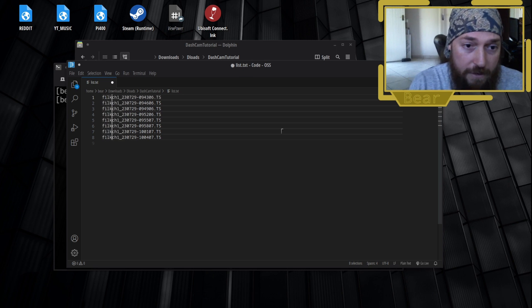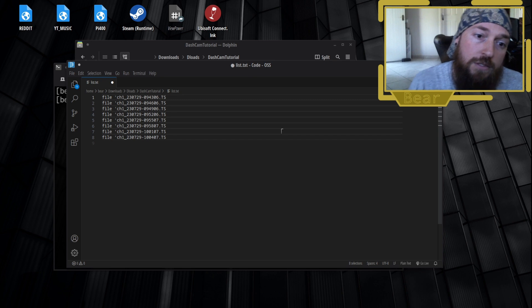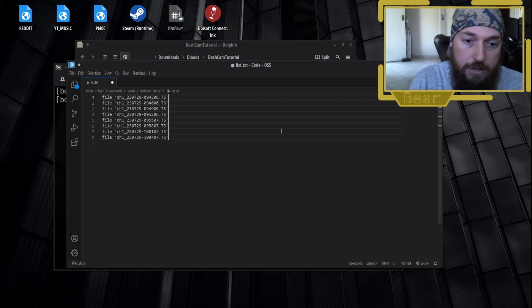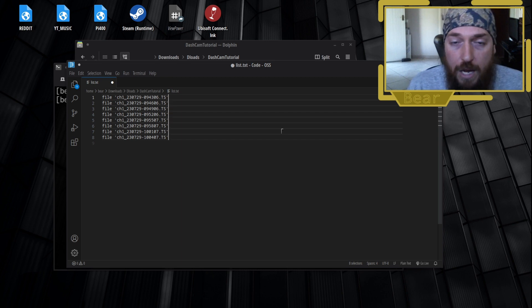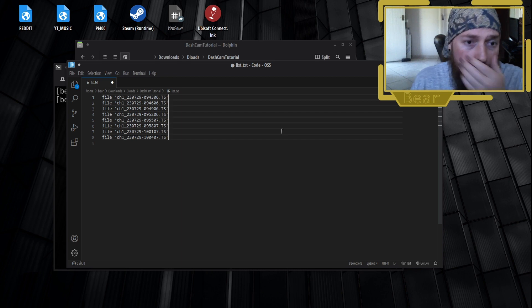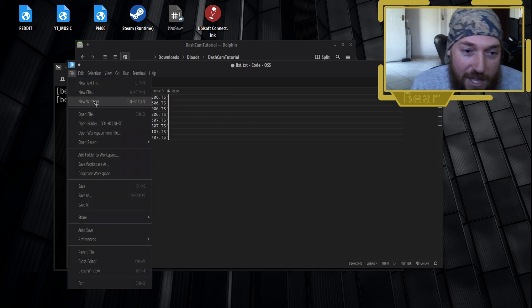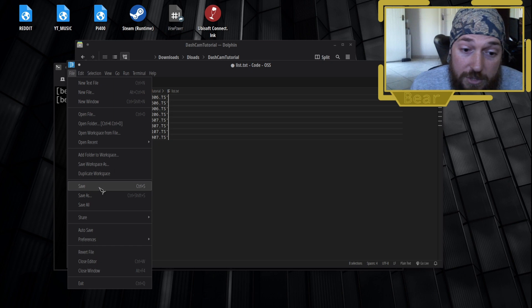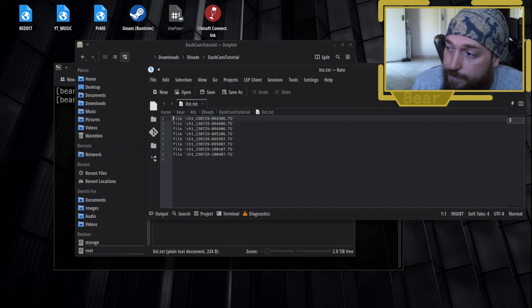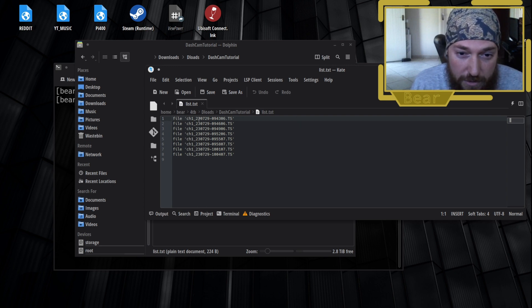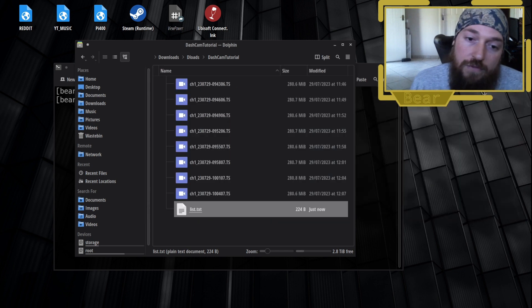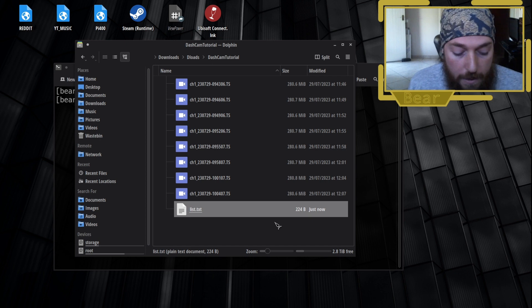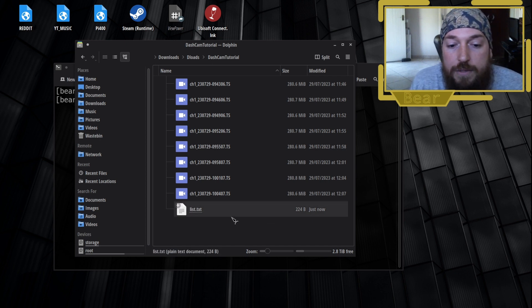I'm going to type file space single quote, then you want to go all the way to the back and close that quote. That is what we want our text file to look like. So I'm going to save it. Now if we look at the list, it is in the format we want. This file descriptor tells ffmpeg you're going to use this file. I don't know why ffmpeg can't just read the name, why it needs that specific format, but now most of the hard work is done.